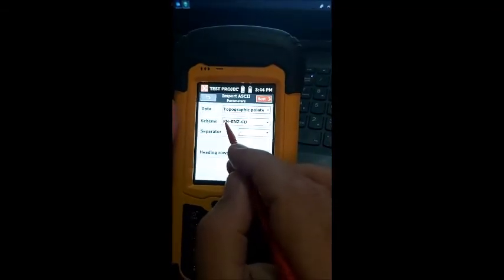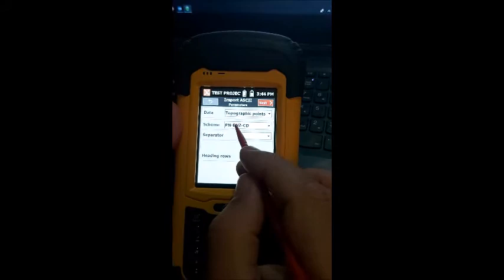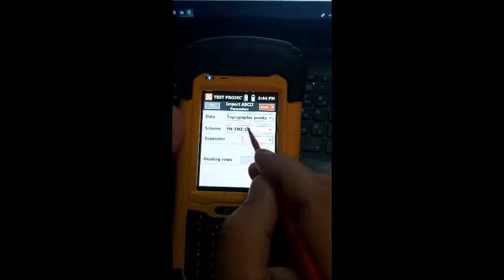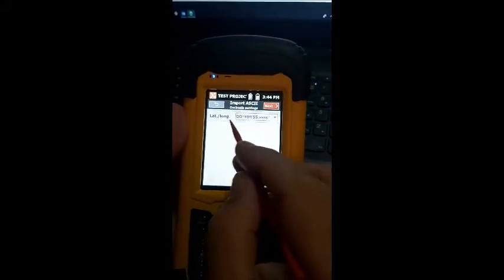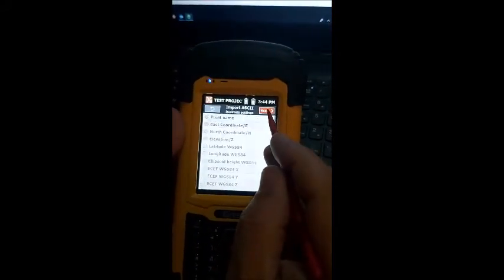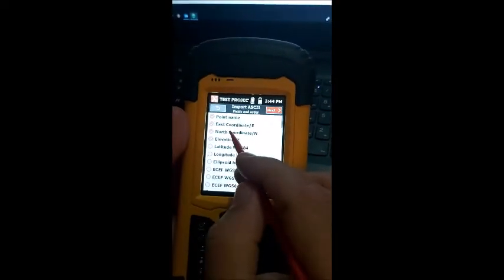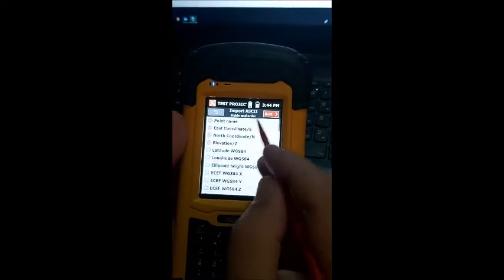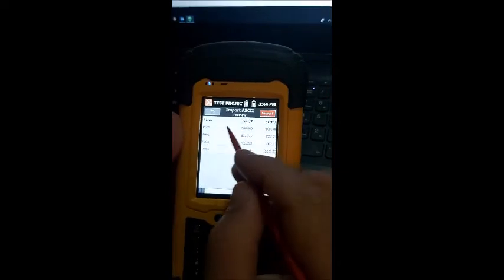We're going to import in point, Easting, Northing, Elevation and Code. Click on next. That is for GPS. Click on next. It's going to import the point name, Easting, Northing, Elevation in that order. Click next.